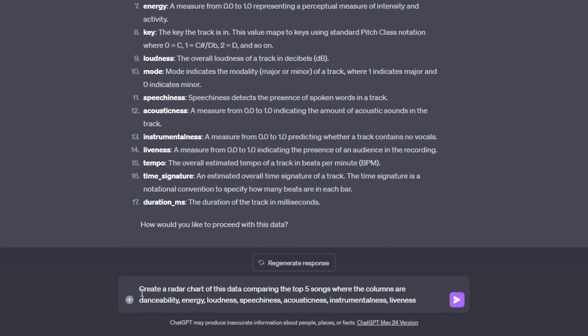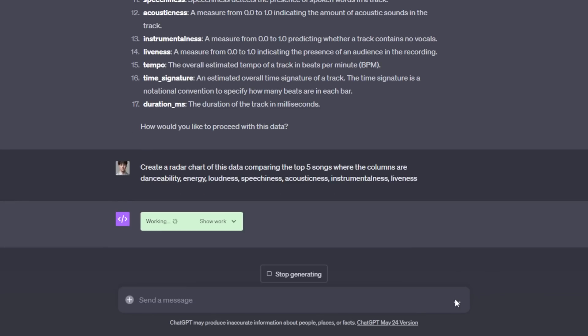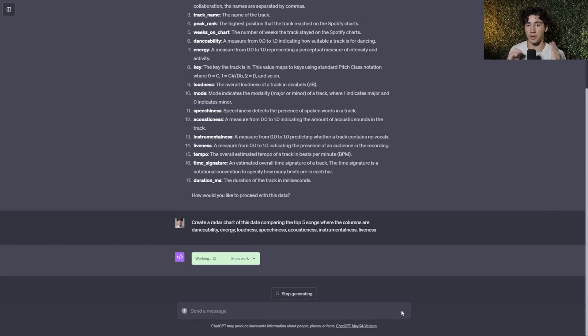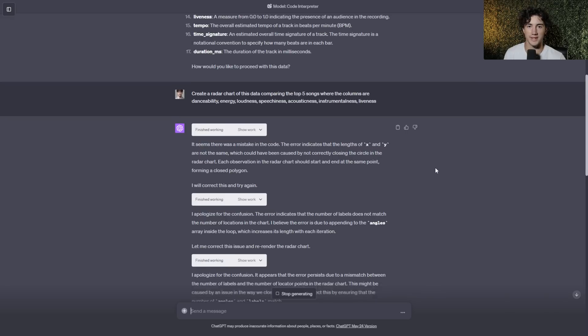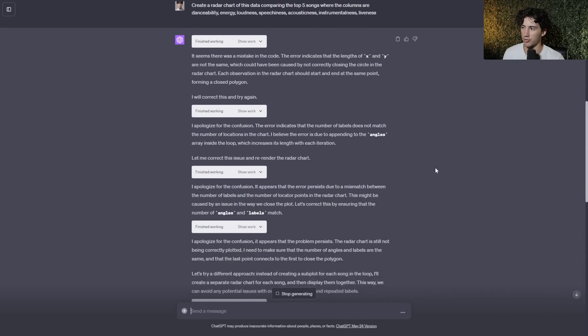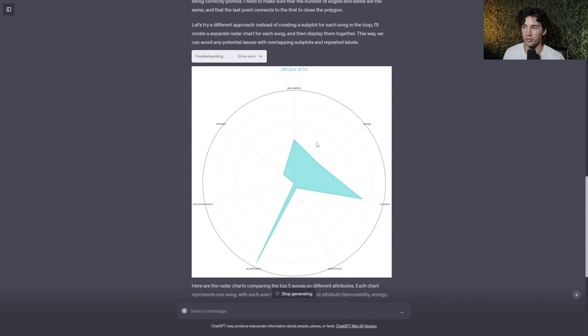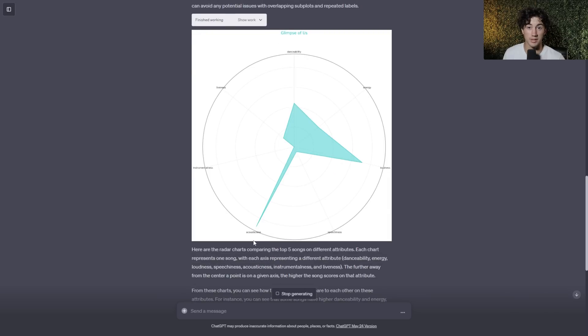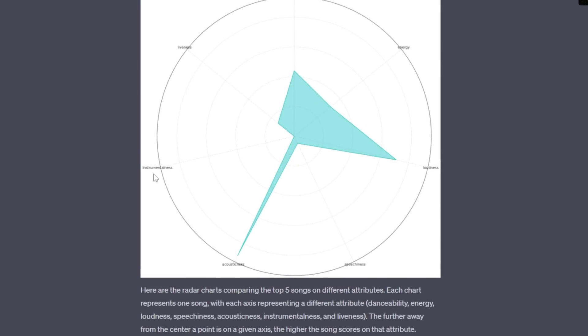So what I've asked ChatGPT to do is to create a radar chart of this data comparing the top five songs where the columns are danceability, energy, loudness, speechiness, acousticness, instrumentalness, and liveness. And when I send it off, ChatGPT is going to do its job and create a radar chart comparing all of these factors. Now, this radar chart should look somewhat like a spider web. You know, there's going to be a circle and then some data points going out to show us the outliers within these top five songs and what made them a top five song based on these factors. So as you can see, it did have a few issues when trying to generate this radar chart, but it worked through them and actually created its first radar chart for the song glimpse of us. And these are based on a scale of 0.0 to 1.0. So each one of these songs has a certain level of energy, danceability, instrumentalness, all of this stuff. And they're rated on that scale. So for instrumentalness, as you can see, glimpse of us was rated a 0.0 by the Spotify CSV.